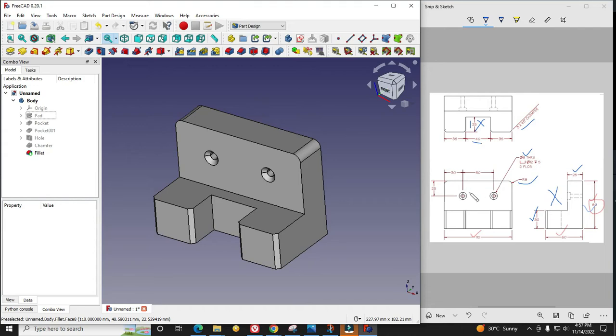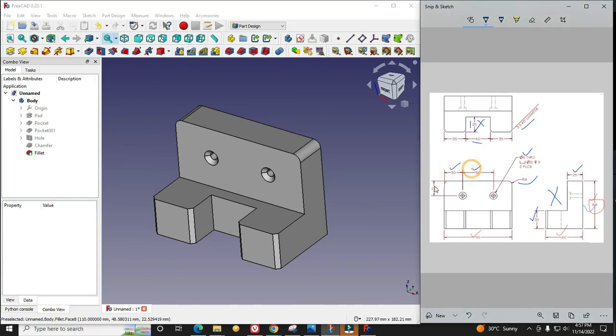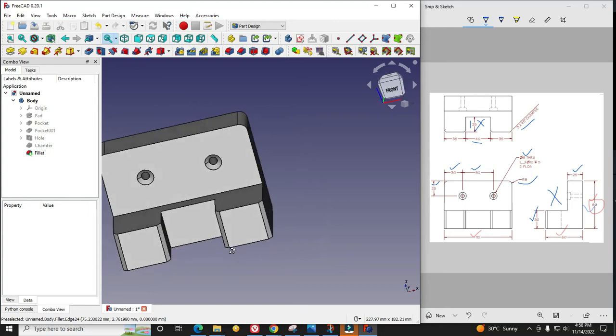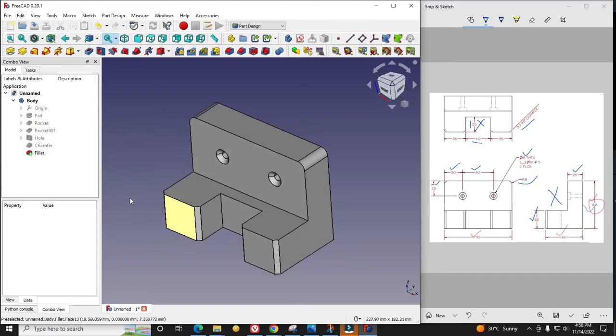This is how we have modeled this part and covered all the dimensions. In this tutorial we read our drawing in parallel and accordingly made this model. Now our model is completed.